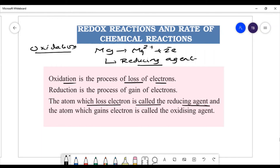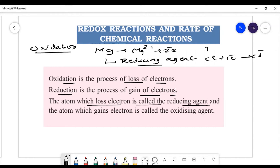Reduction is the process of gain of electrons. One electron gain gives Cl-, right? The atom which gains electron is known as the oxidizing agent.